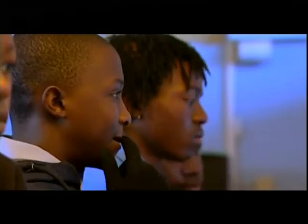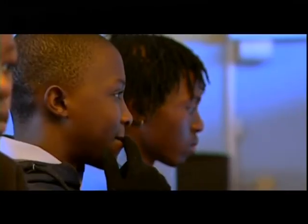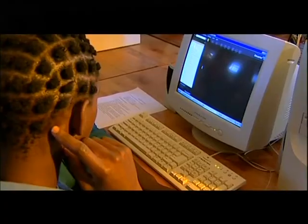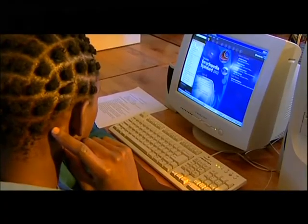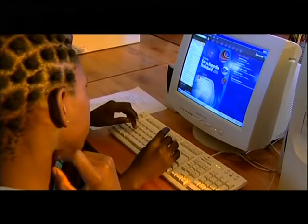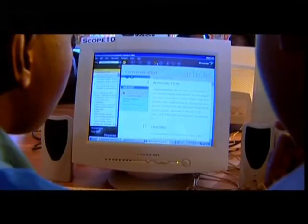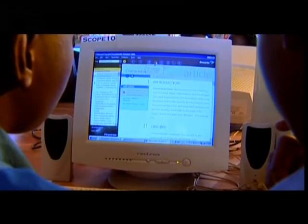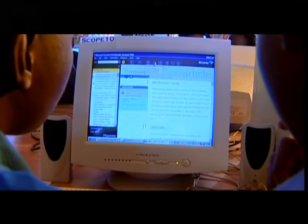Busi has also asked her learners to use Encarta Encyclopedia to do some research. Encarta is software that can be installed off a CD-ROM onto your computer. It contains information and multimedia elements.